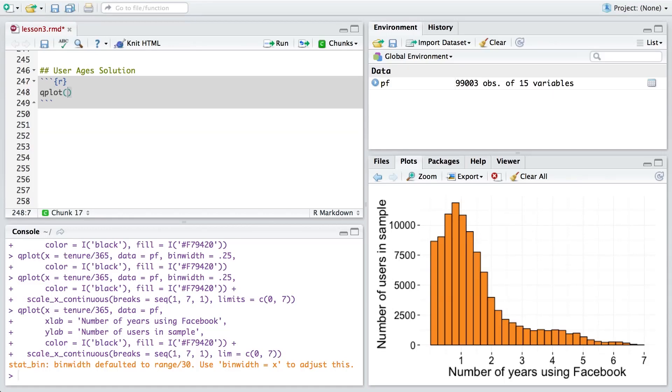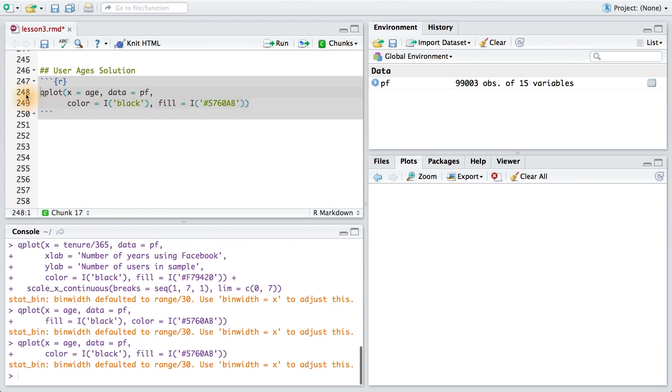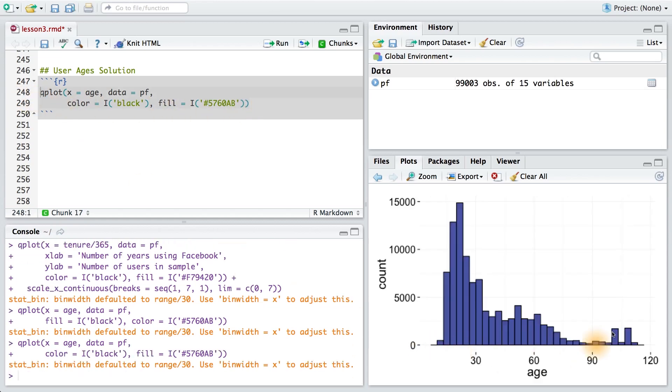To create our histogram of user ages, let's start by using the qplot function. We'll pass it the variable age, and our dataset is pseudo Facebook, so pf. I'm going to add some color using the color and fill parameters. Running this code, we see we get our histogram.